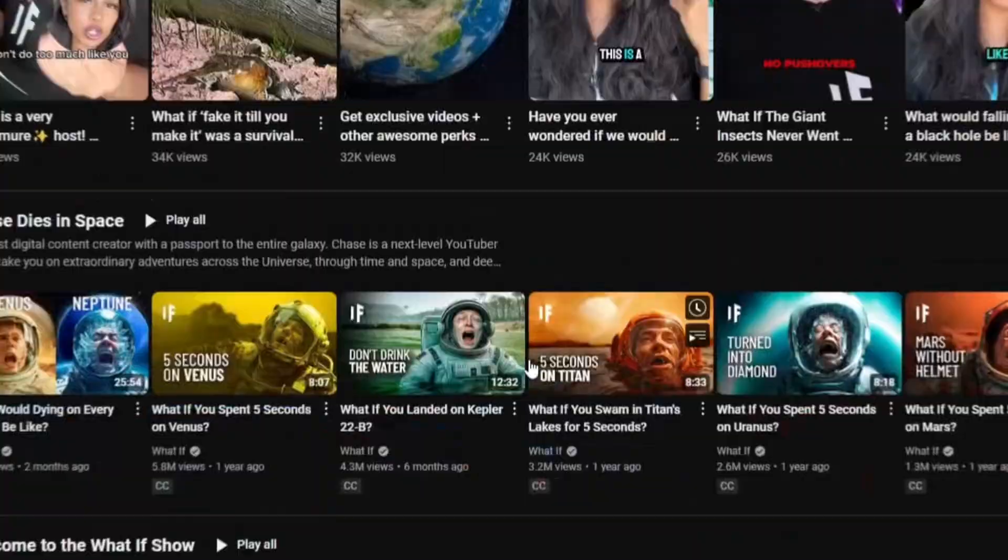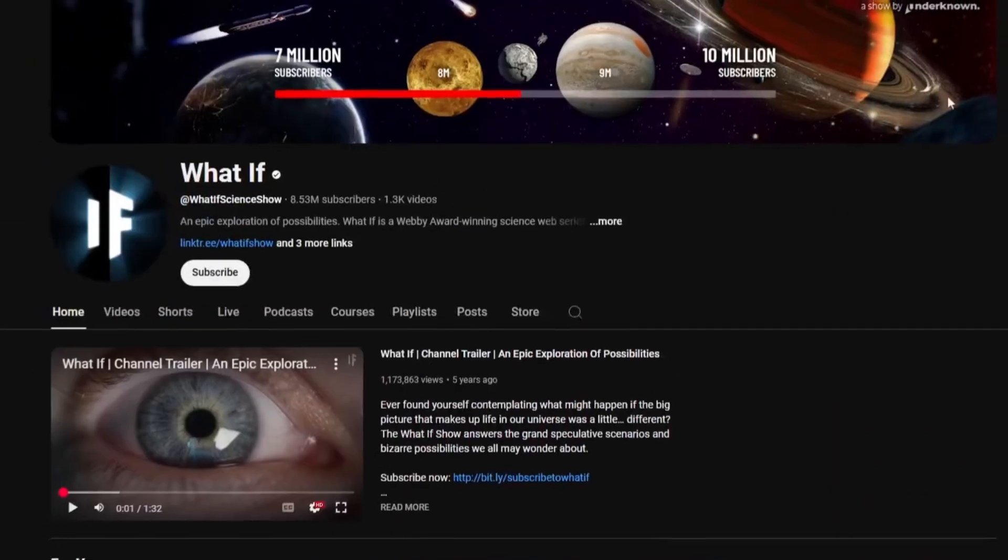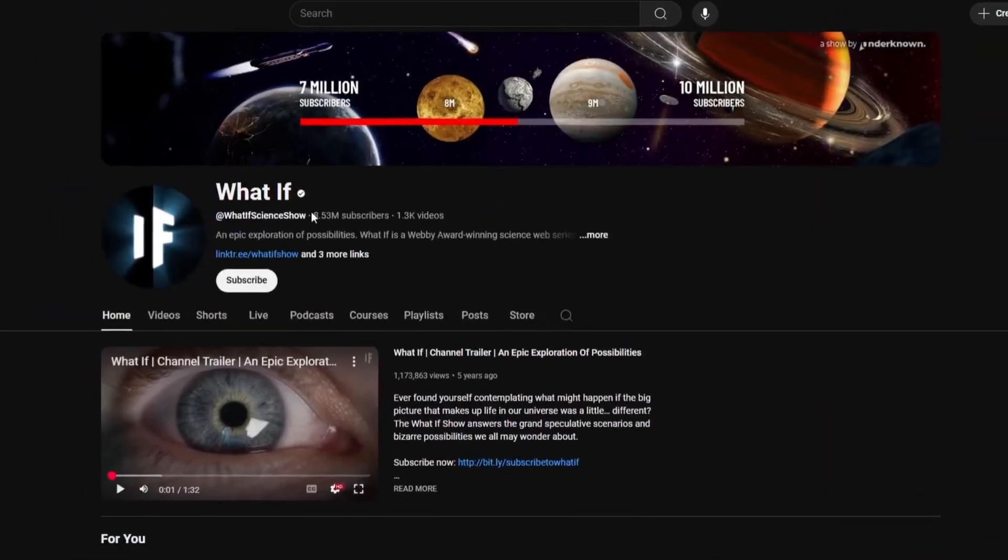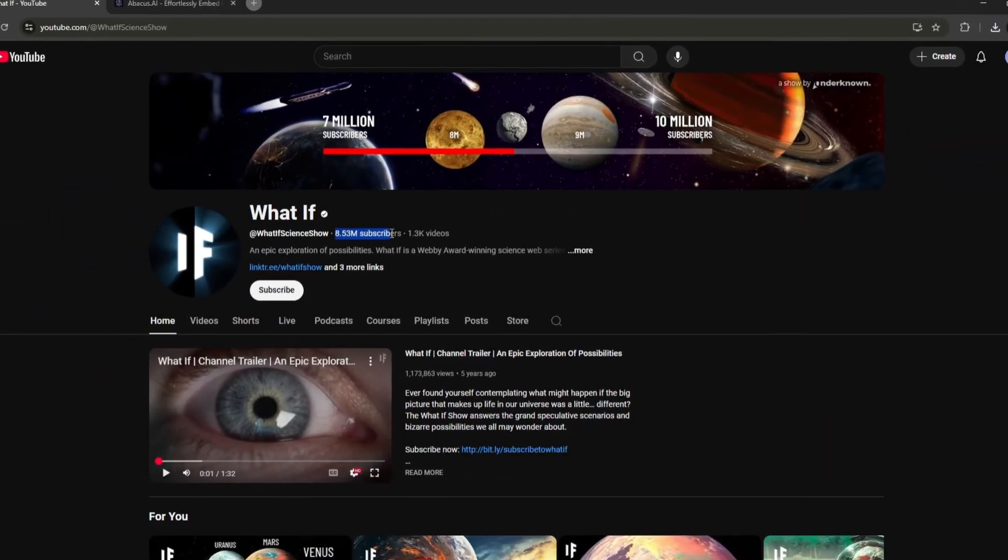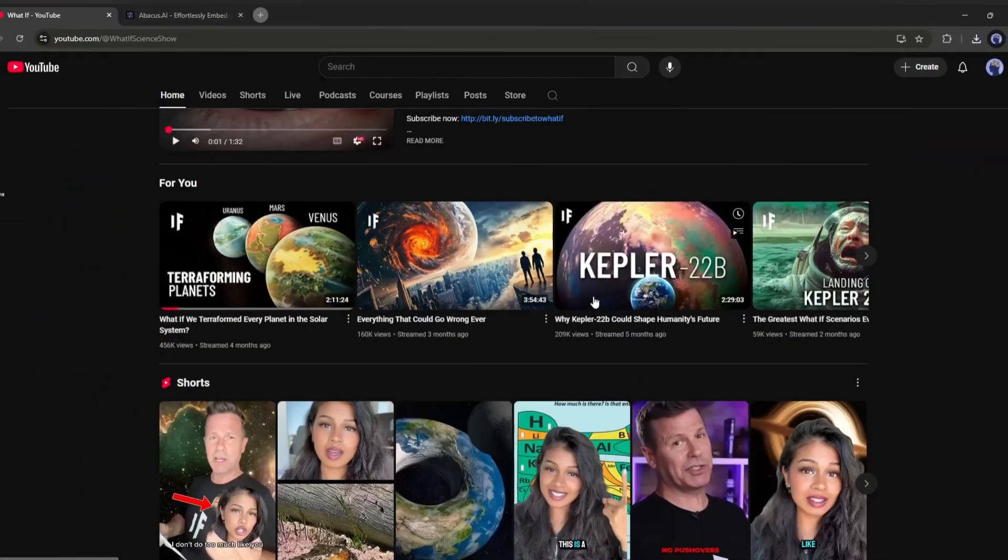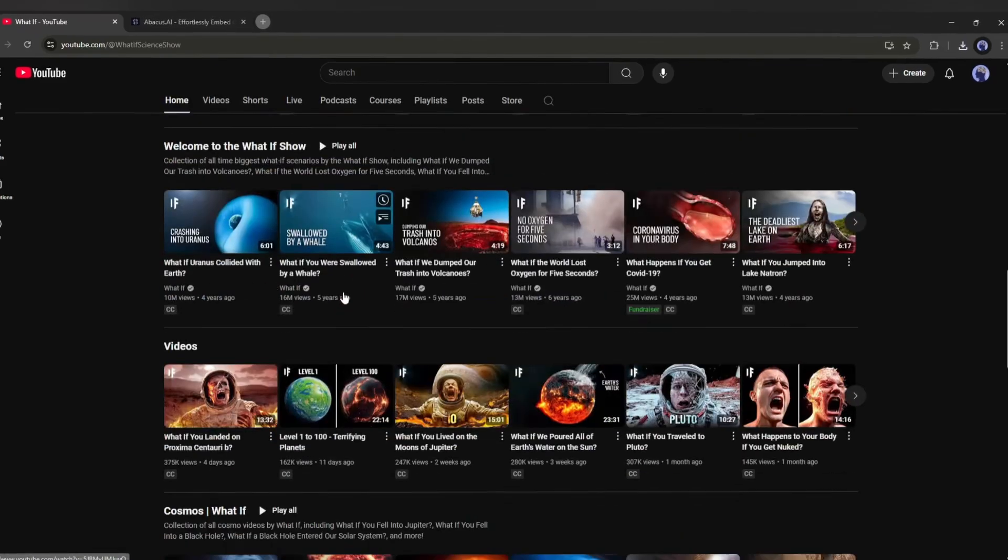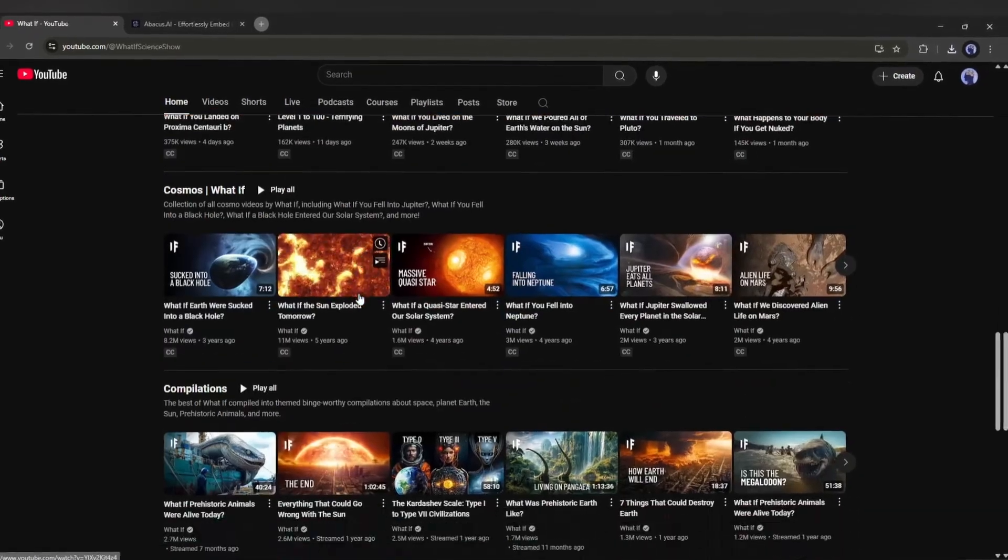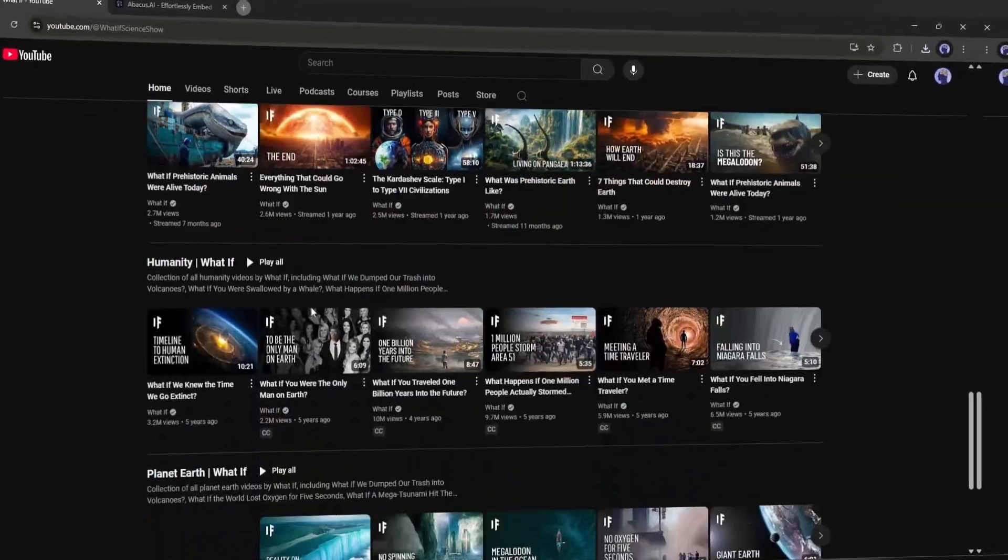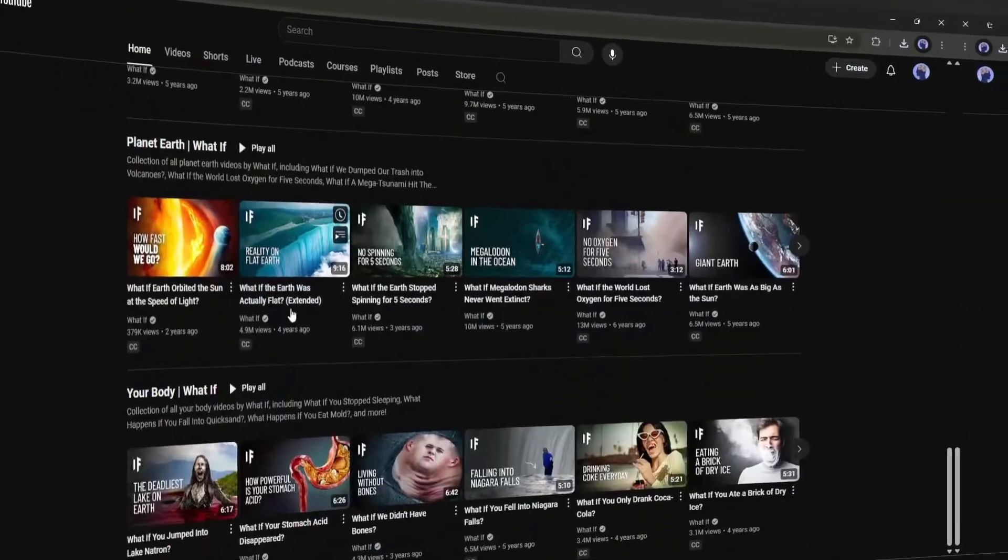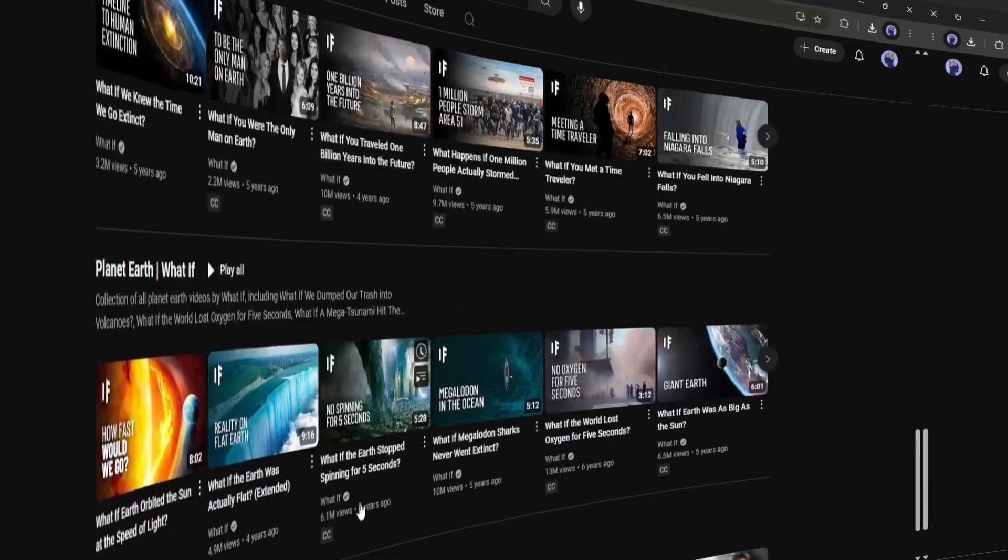Just to give you a little inspiration, there's a YouTube channel in this niche with over 8 million subscribers. And the best part? There aren't many channels like this out there, making it the perfect opportunity for you to jump in and grow.